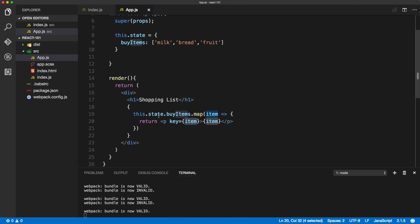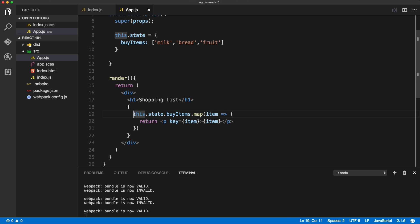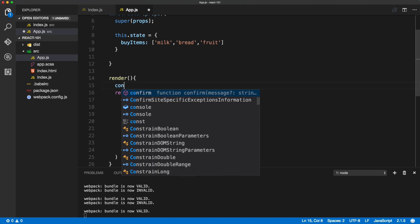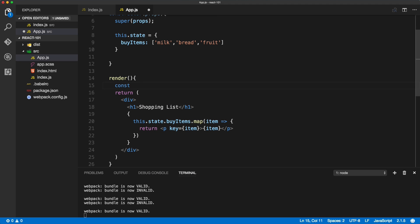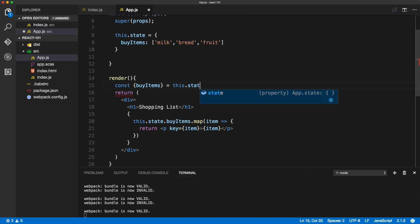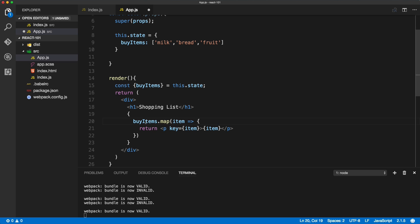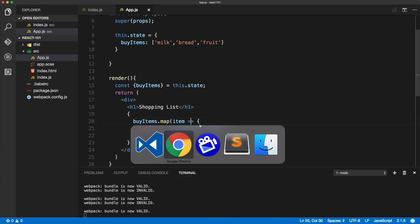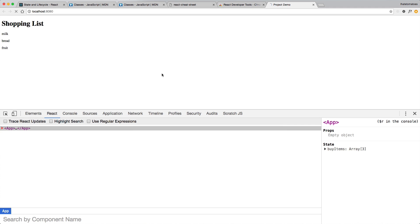The next thing, the last thing we'll do in this video is the destructuring. So instead of typing this.state.buyItems, we can just destructure it before the return statement: const buyItems from the state. Then we can simply reuse it inside of the return statement, much shorter than typing this.state. So we're destructuring it inside of the render method just before the return statement. Then we're looping through the buyItems like this. Saving it and refreshing should not make any difference.